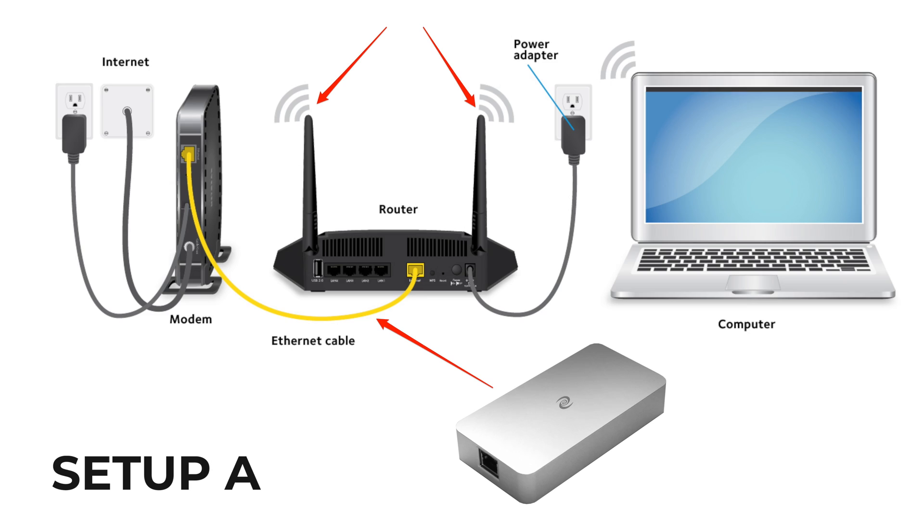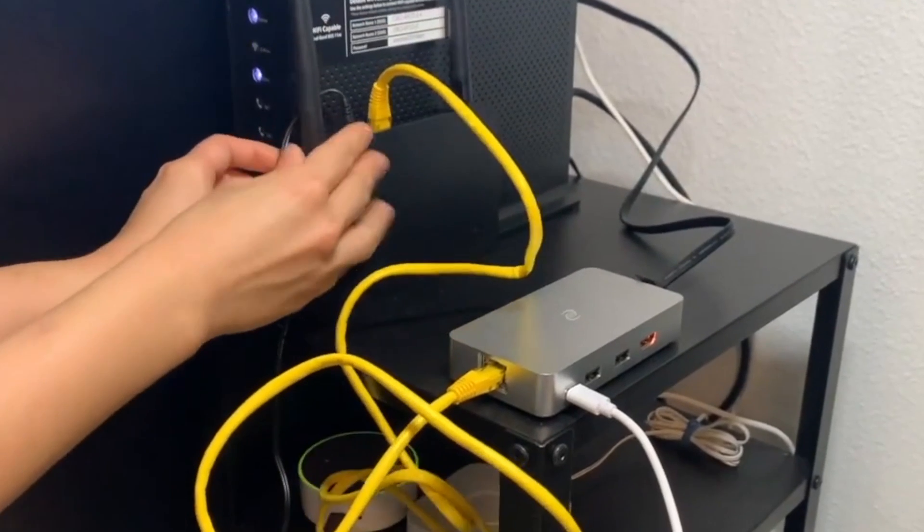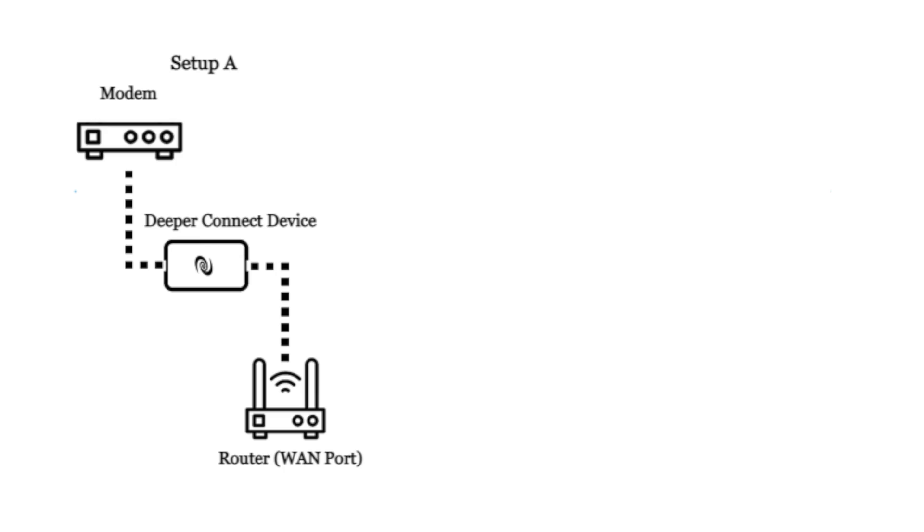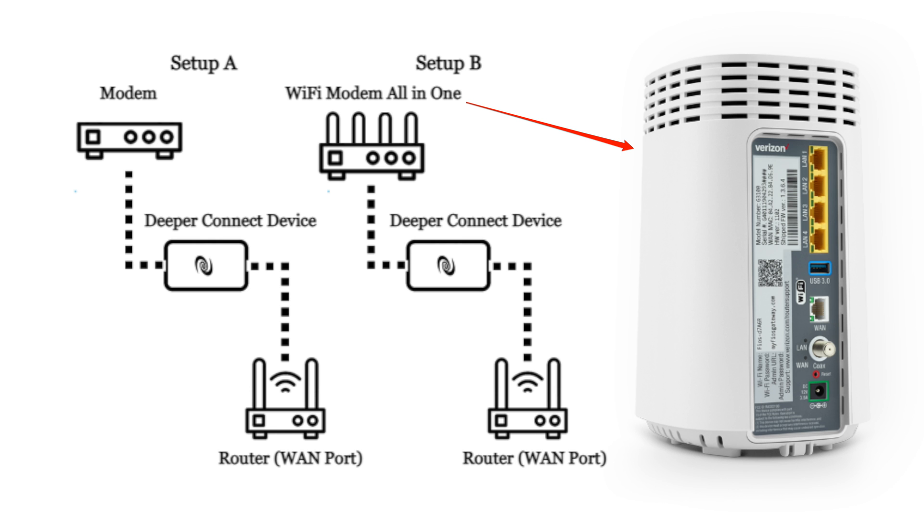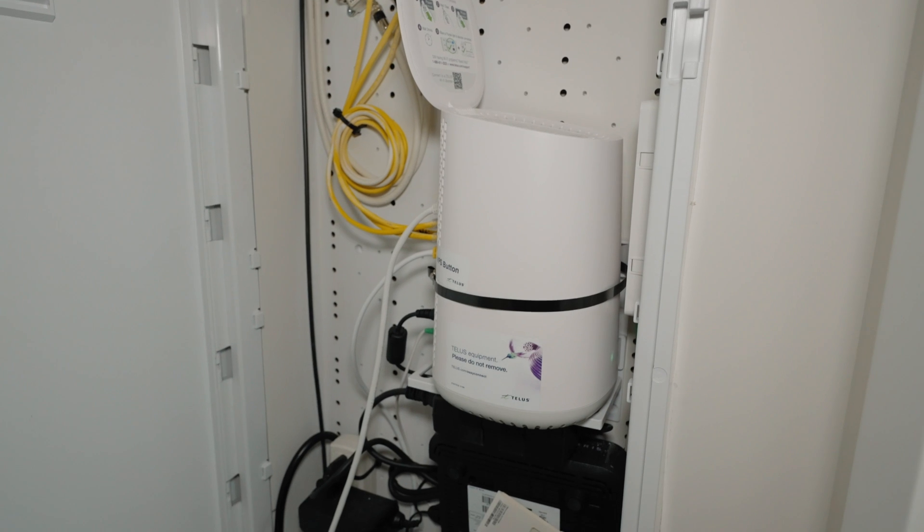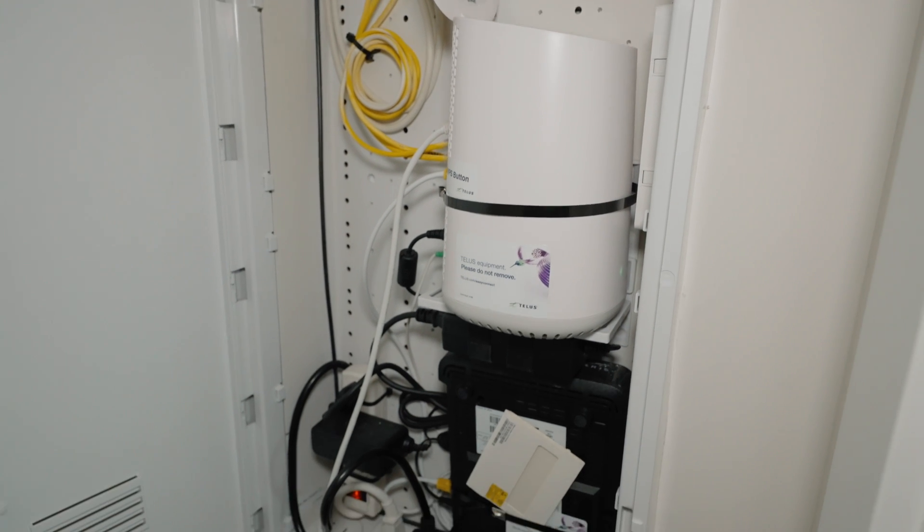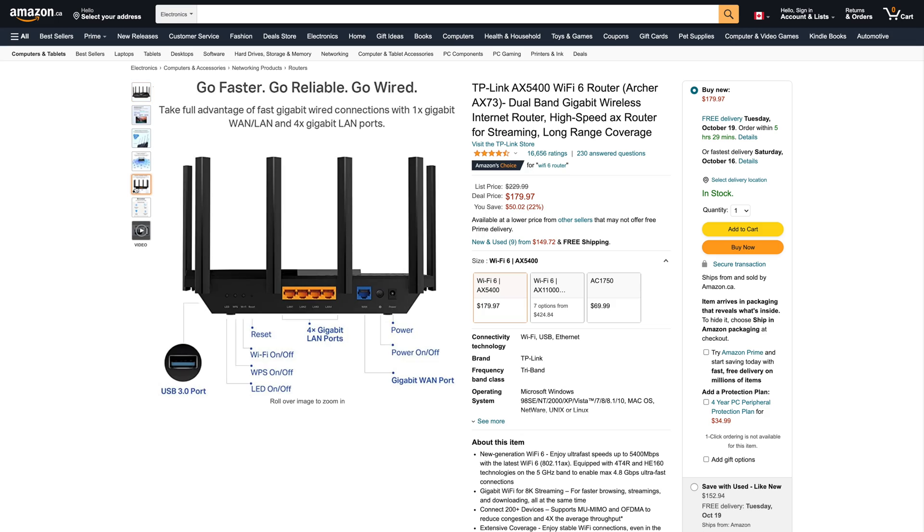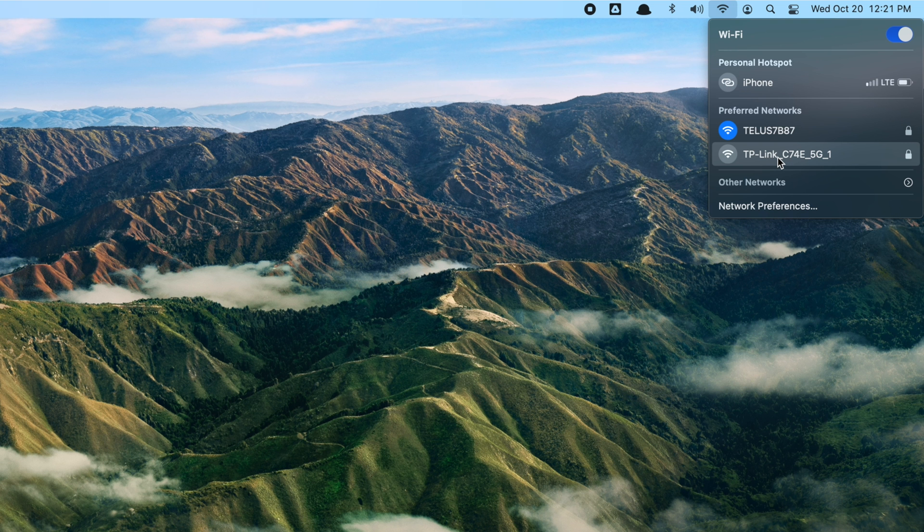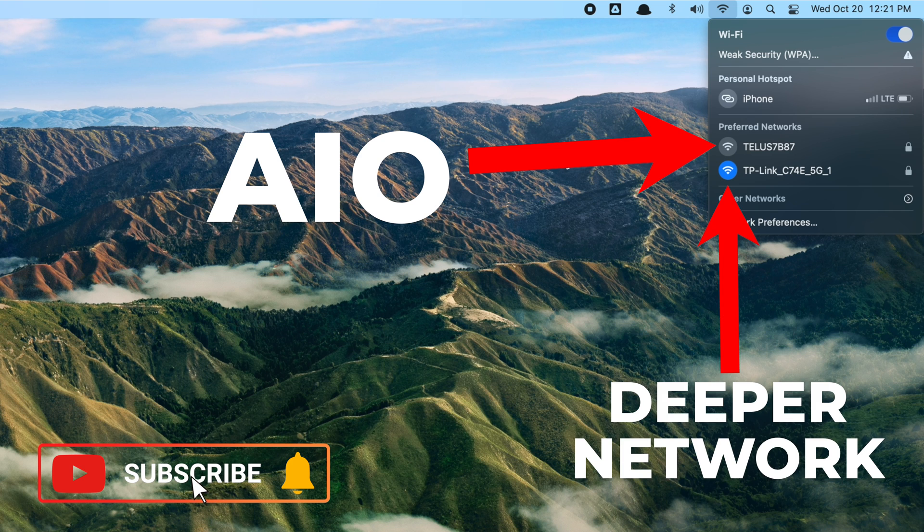Setup B is what my setup is. Basically, I have something called all-in-one modem/router. In order to make this work, I had to go buy a new Wi-Fi router from Amazon to create another dedicated network, so I have the option to go back to my normal internet or connect to this second router whenever I want to use the Deeper Network features.